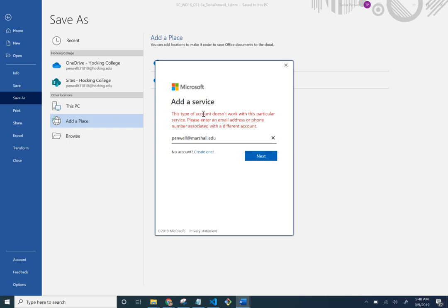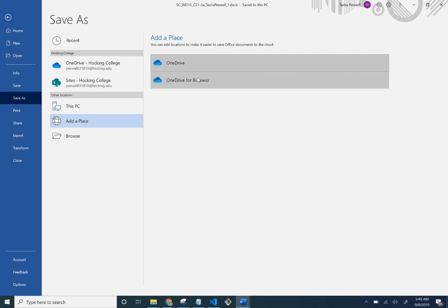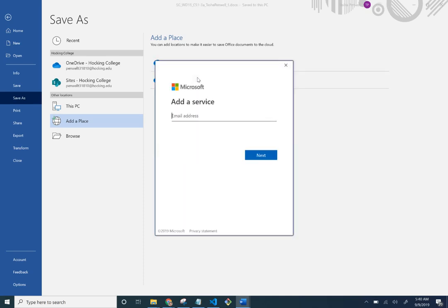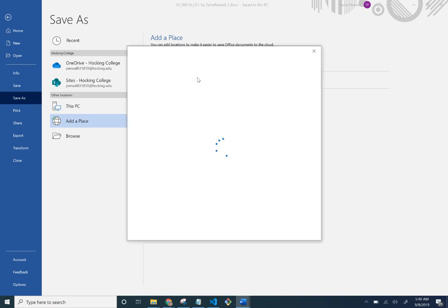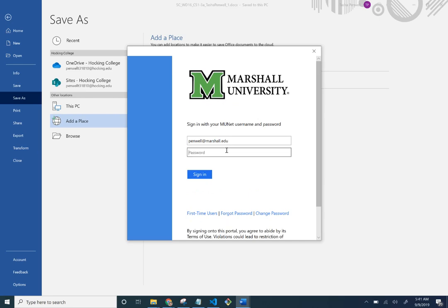Let's try connecting to OneDrive for Business to save the file there. That seems to be getting better.